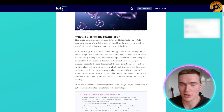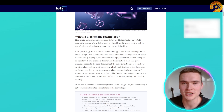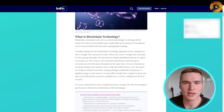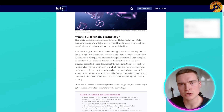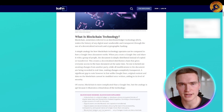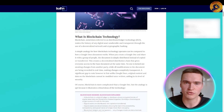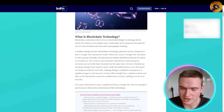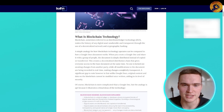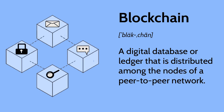So the first thing we need to talk about when discussing blockchain technology is simply what it is. Blockchain — sometimes referred to as distributed ledger technology, or DLT — makes the history of any digital asset unalterable and transparent.